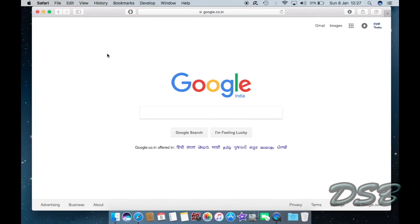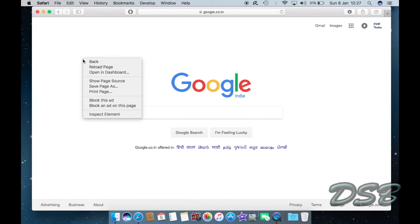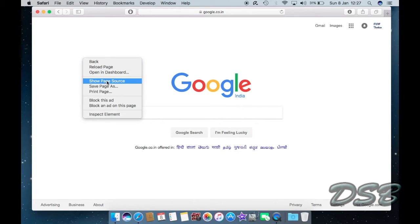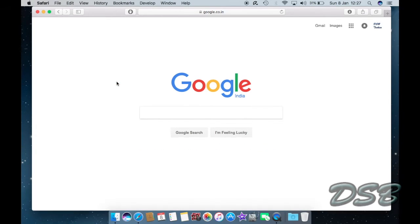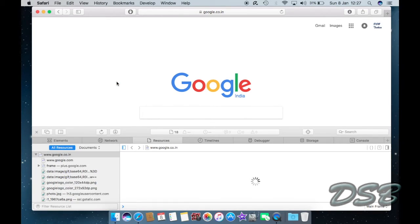There is also a simpler way to do that. You just open the web page and just right-click on the web page and click here Show Page Source.